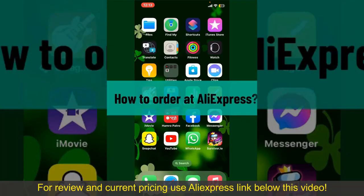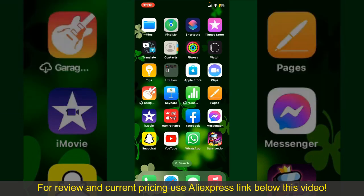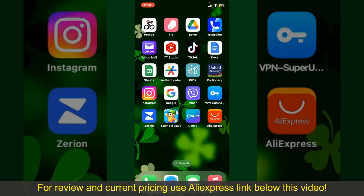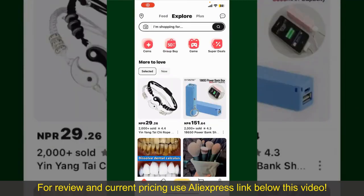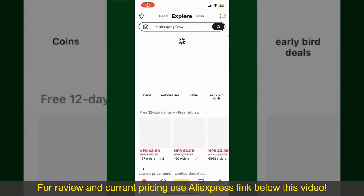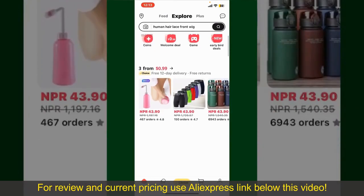How to order at AliExpress. Ordering on AliExpress is a straightforward process, so let's get straight into the video. Launch and open the AliExpress application, and also make sure that you're logged into your account.